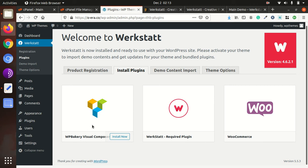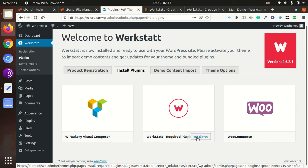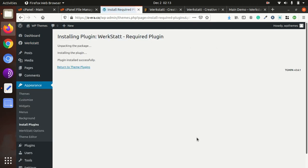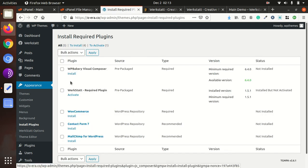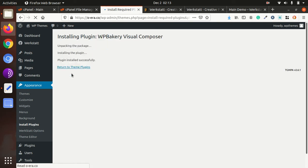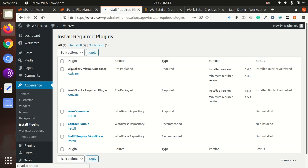First of all we have to install the Werkstatt required plugin, that is core plugin for the running the theme. So after this we will go to the WP Bakery Visual Page Builder and it has been installed.